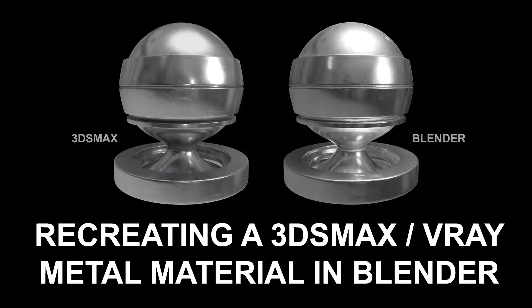Hi there. My name is Neil Blevins, and this tutorial is called Recreating a 3ds Max V-Ray Metal Material in Blender.